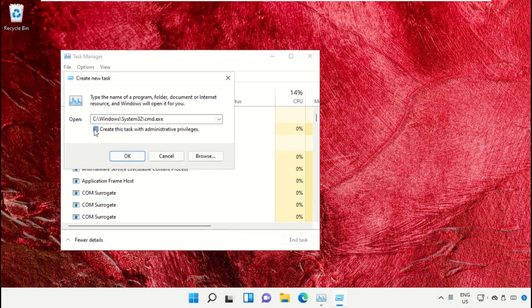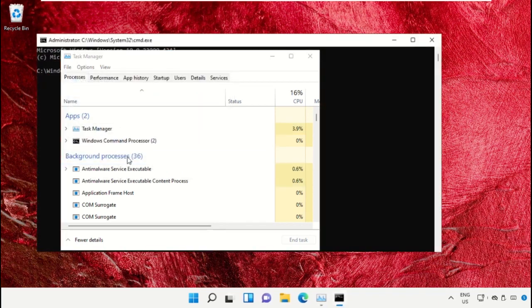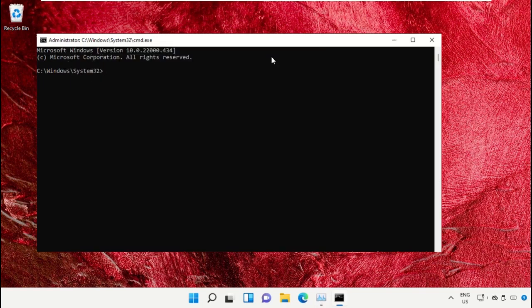After that, simply check this box and click OK. It will open the Command Prompt window.